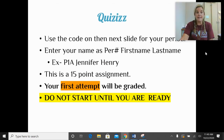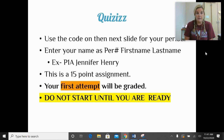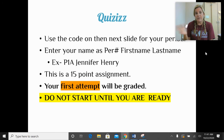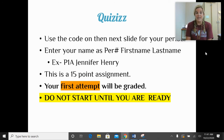All right, this is our last slide — one more after this. I told you there would be a 15-point quiz at the end. The code for your quiz, depending on your class, is on the next slide. When you are on the Quizizz website, please enter your name as first name, last name, and your period number — like Jennifer Henry, period 1A. This is a 15-point assignment. Your first attempt will be graded. Please do not start until you are ready.